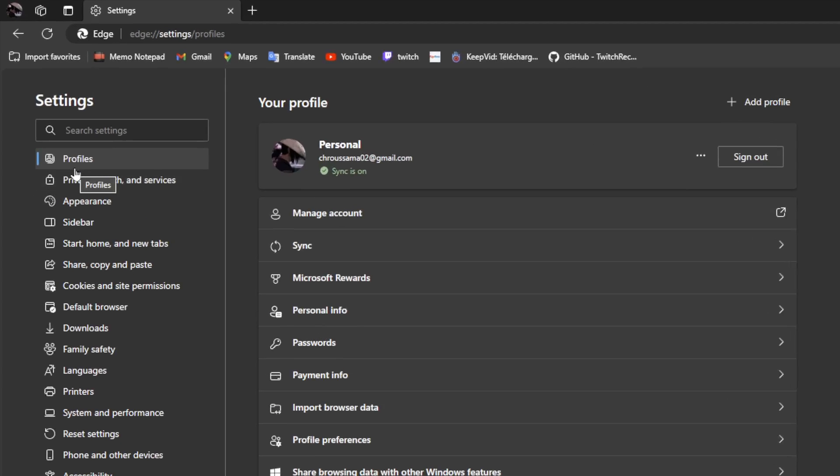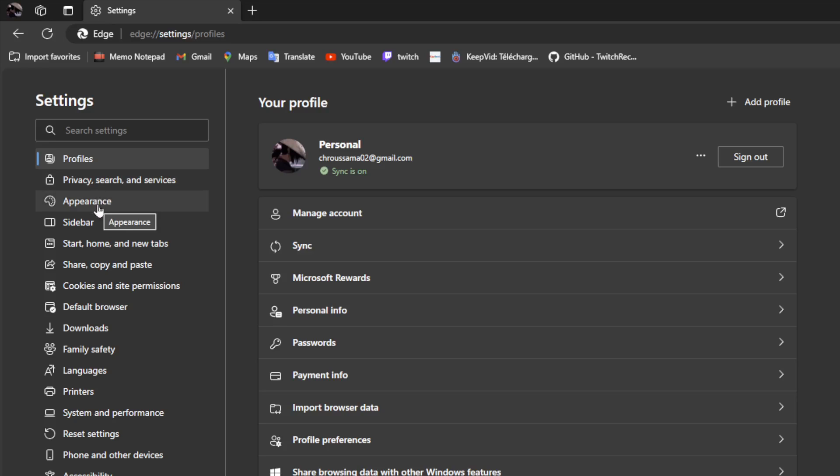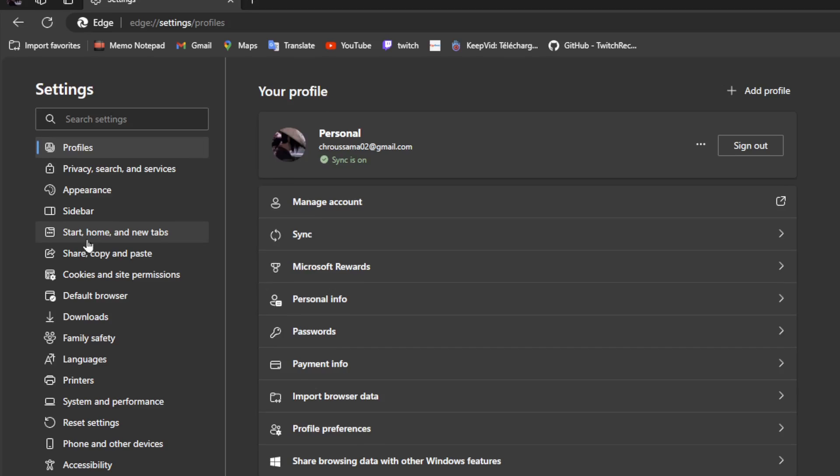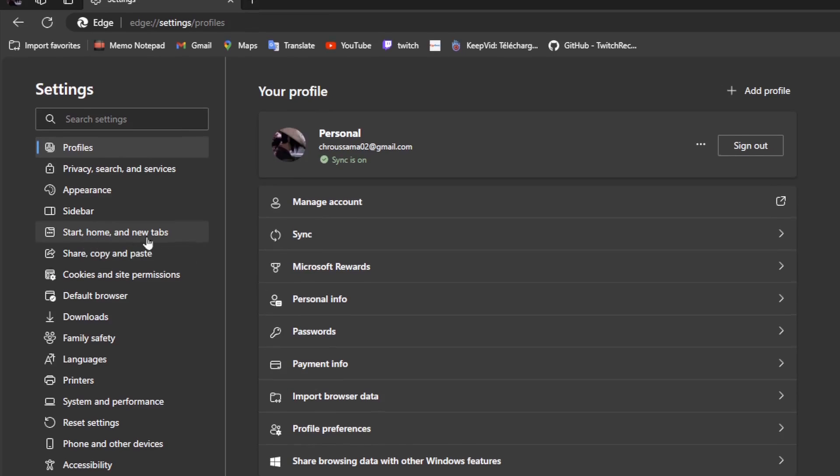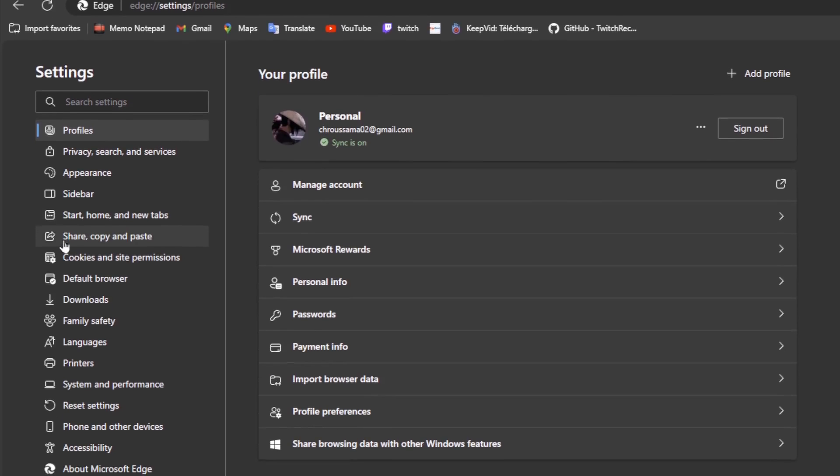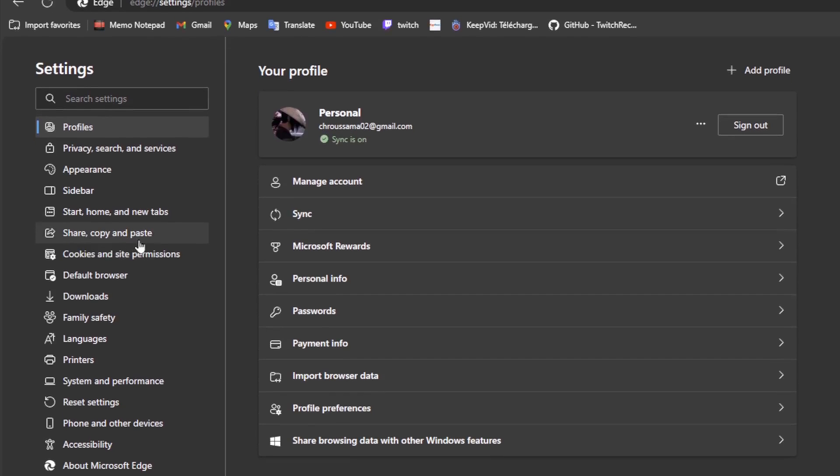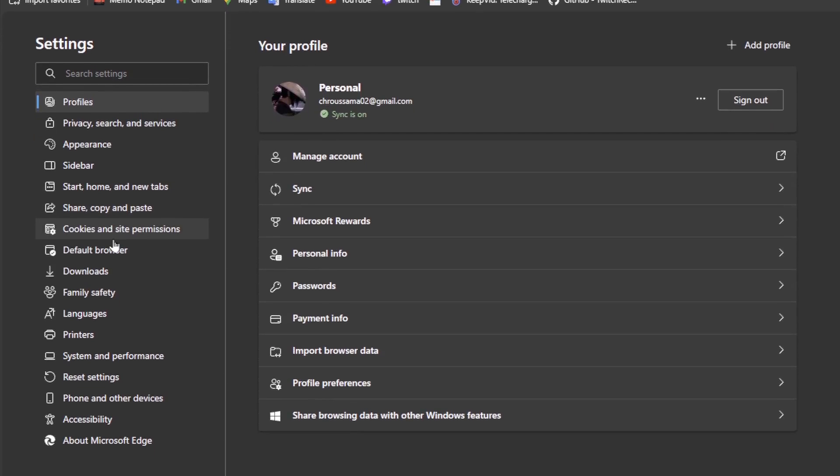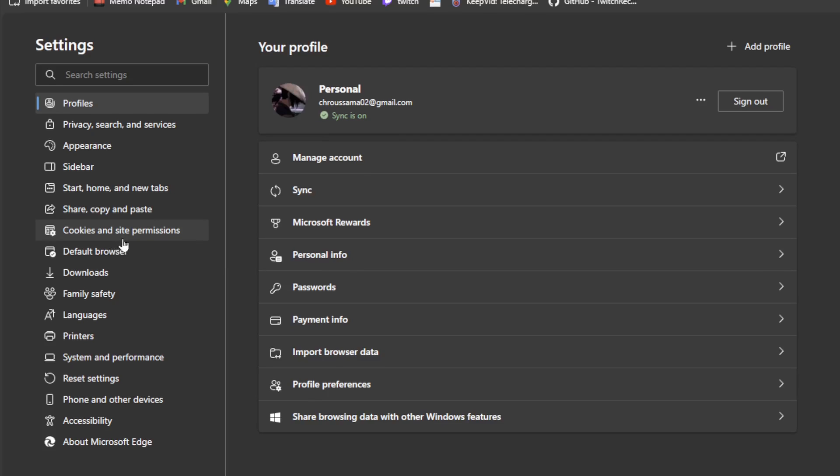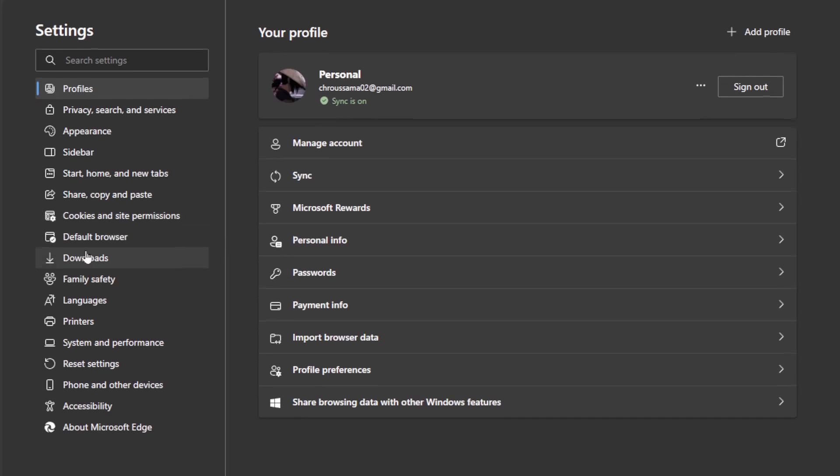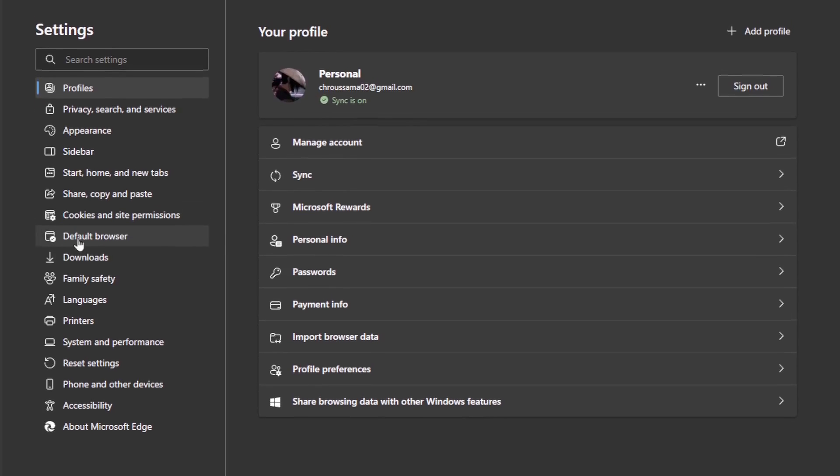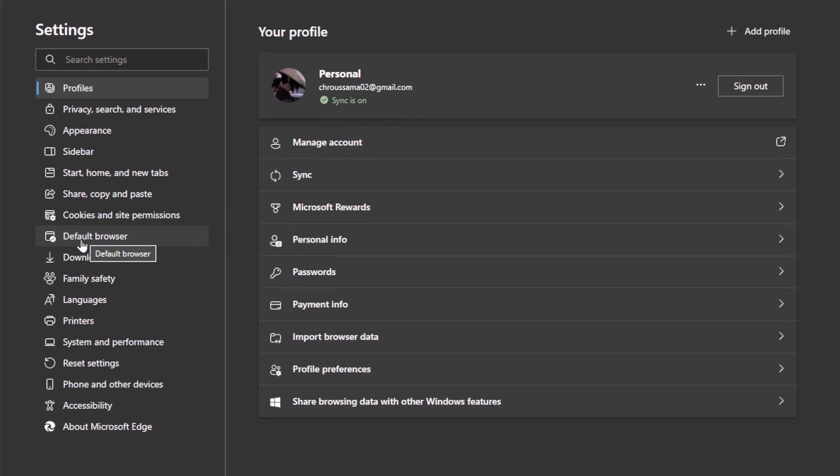right here you're going to find profiles, privacy, search and services, appearance, sidebar, source, home and new tab, share, copy and paste, cookies and site permissions. And right here you're going to find default browser.